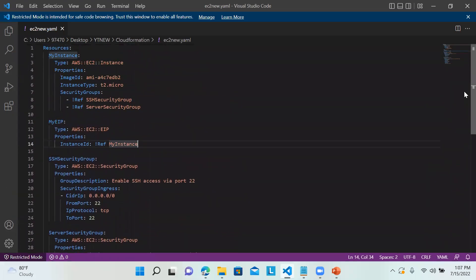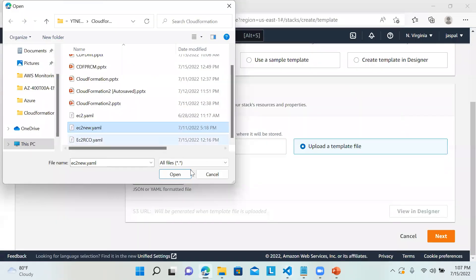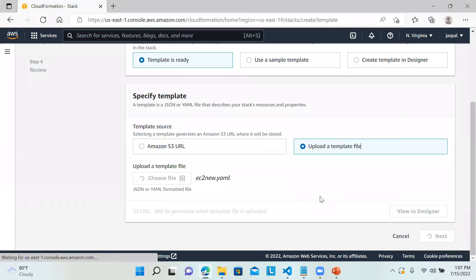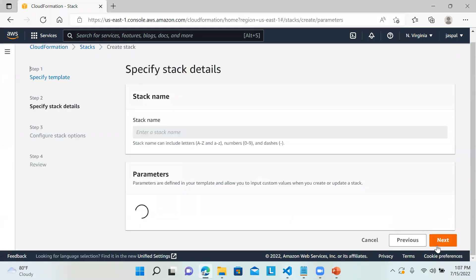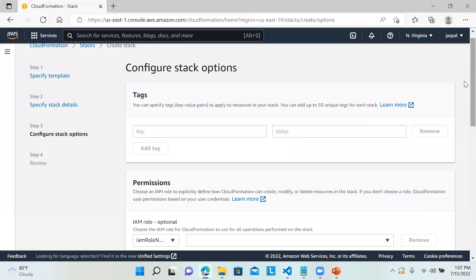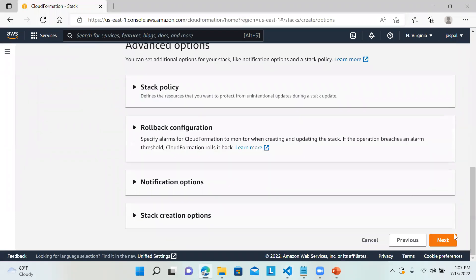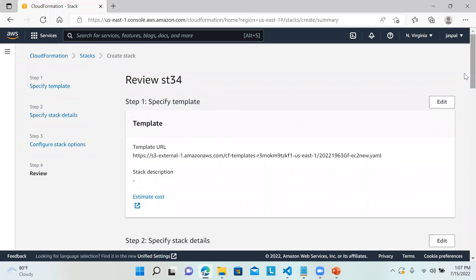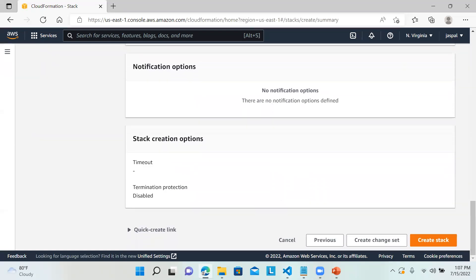I will be using the same resources — Elastic IP and two security groups. You can watch my previous video where I showed how to create these and use two security groups and resources, and what things we can write in the template. I'll just upload this one, click next, give the stack name SD34, leave the rest as default, and click Create Stack.